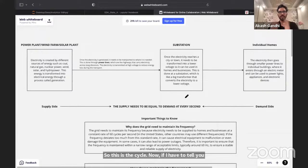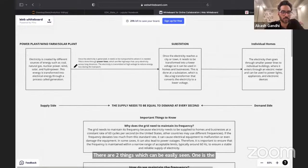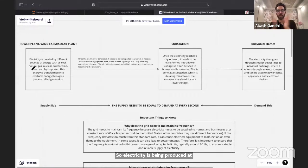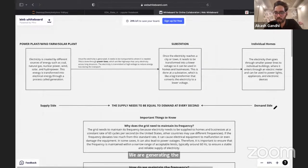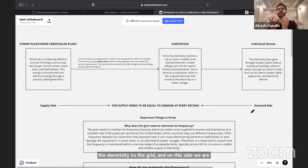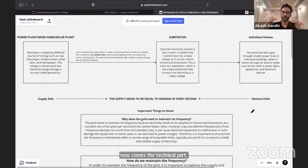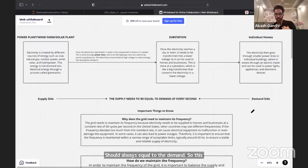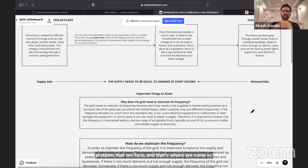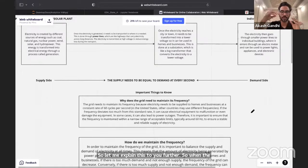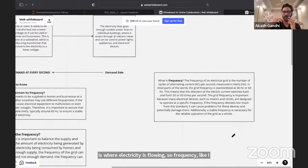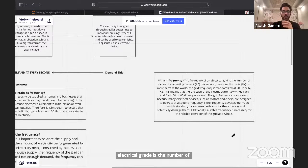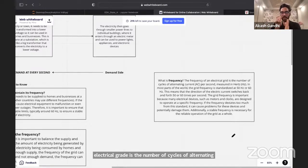There are two things easily seen: one is the supply side — where we are generating electricity and supplying it to the grid — and on the other side we are consuming, i.e., demanding electricity. The key technical point is that supply should always equal demand. The grid must always maintain its frequency. The frequency of an electrical grid is the number of cycles of alternating current per second — in India it's 50 Hz, in the US and Canada it's 60 Hz.